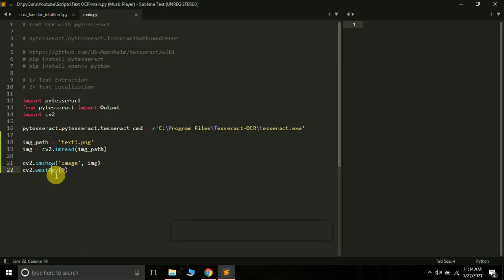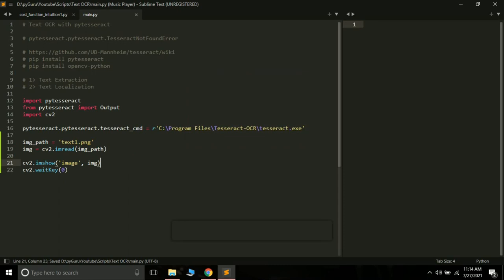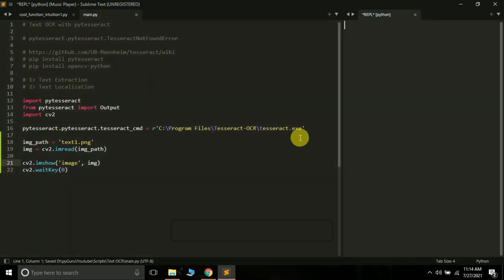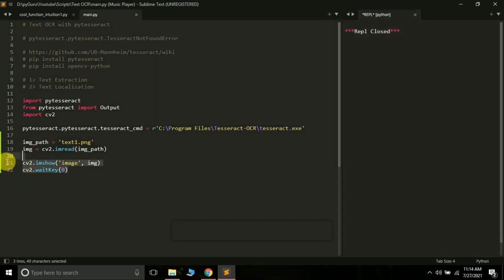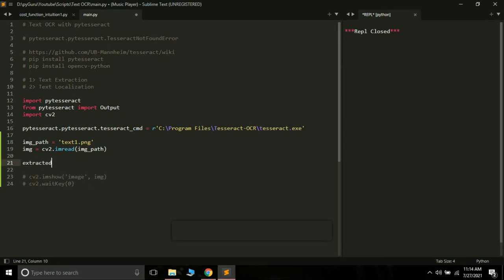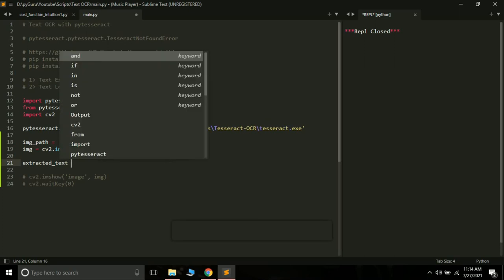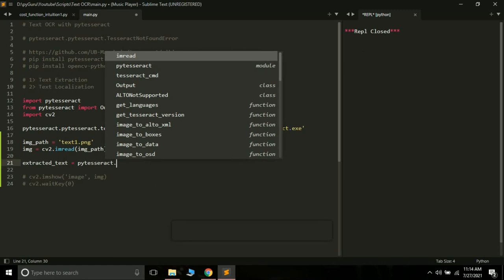So cv2.waitKey with a capital K — now if we run the program we will get the image. This is the image, and now we are going to extract the text from it. I will comment out the imshow lines for now. The next thing is to create a variable called extracted_text, which will store the text extracted from the image.